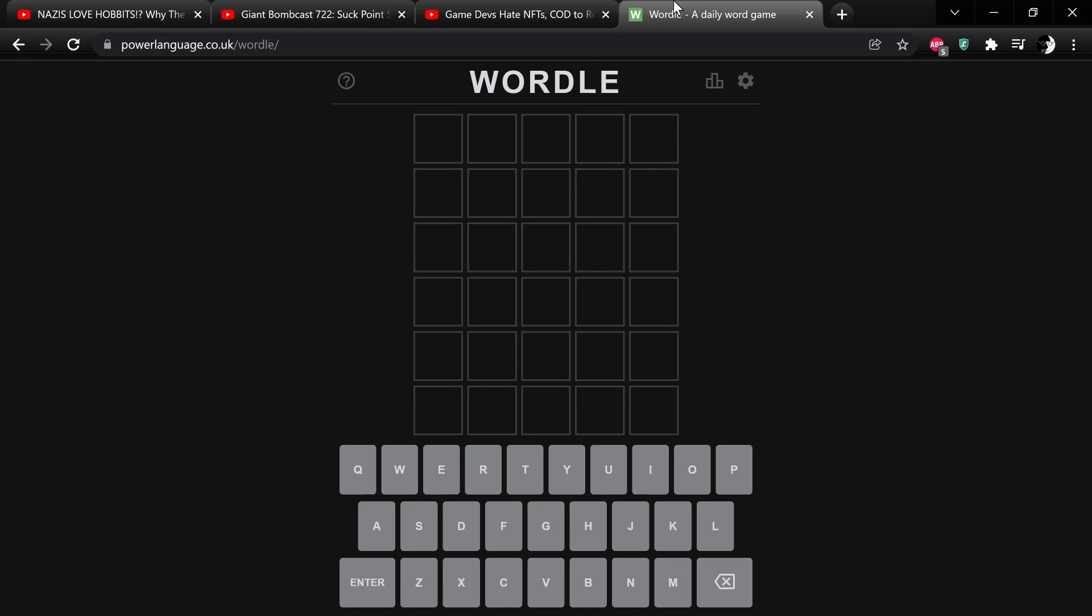Usually you want to use like the RST L and E approach from Wheel of Fortune, but you really gotta go with your gut. I think that's great.